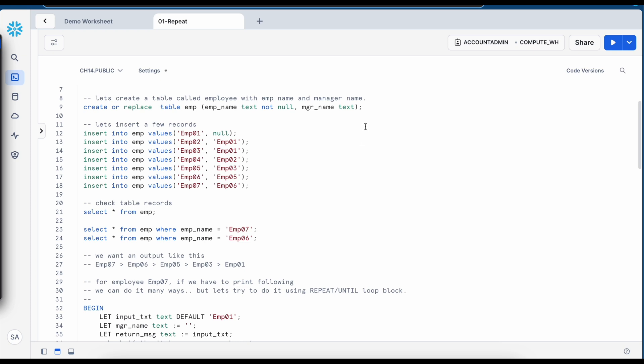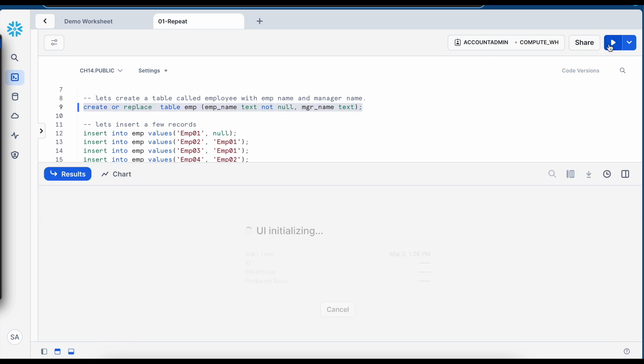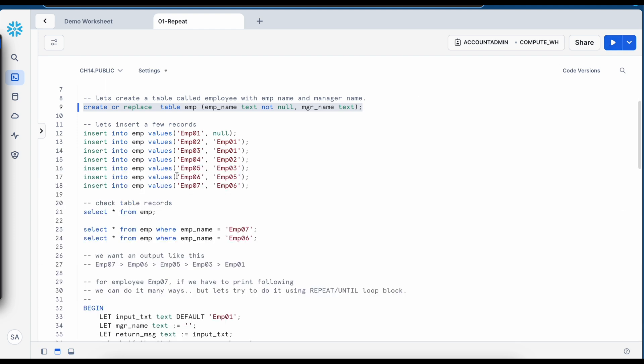So I am going to create a table called EMP table, which has employee name as a first column and manager name as a second column. So my EMP table is created.